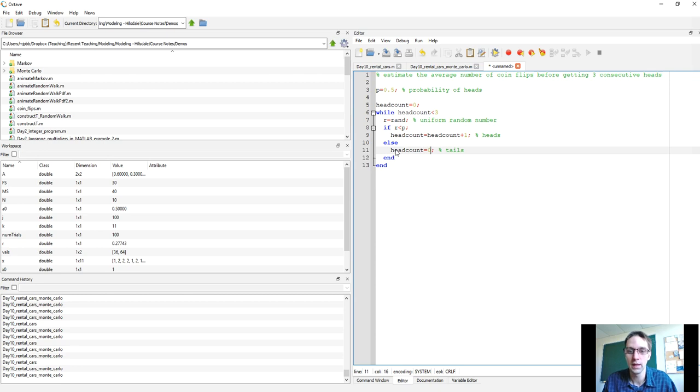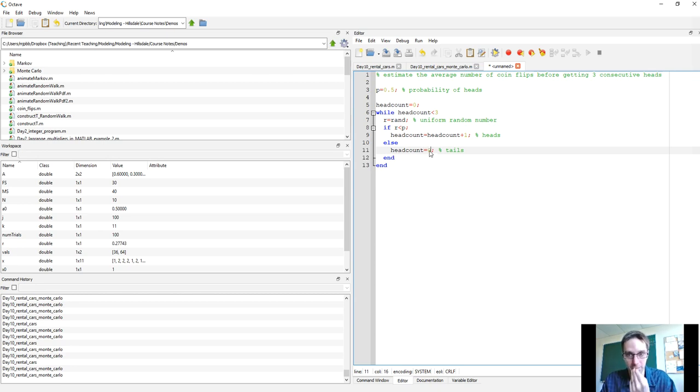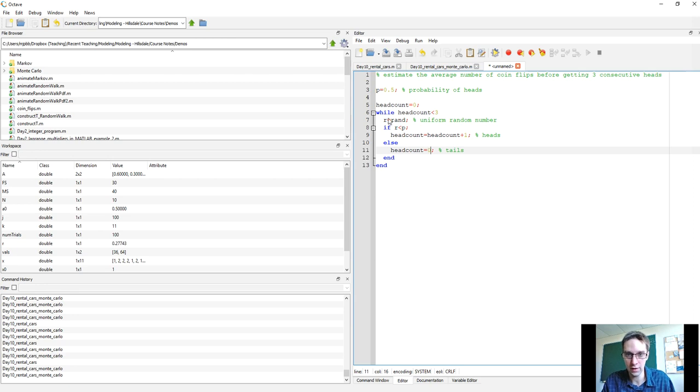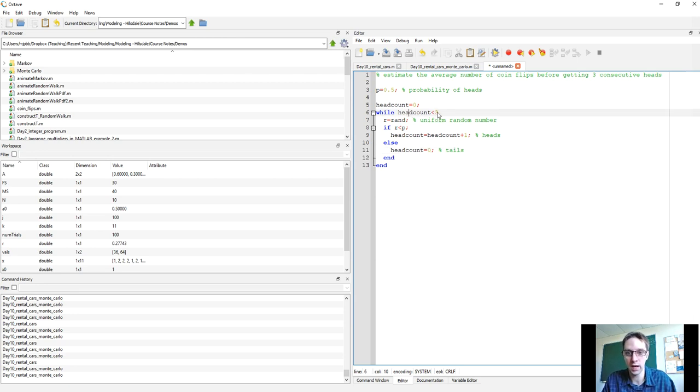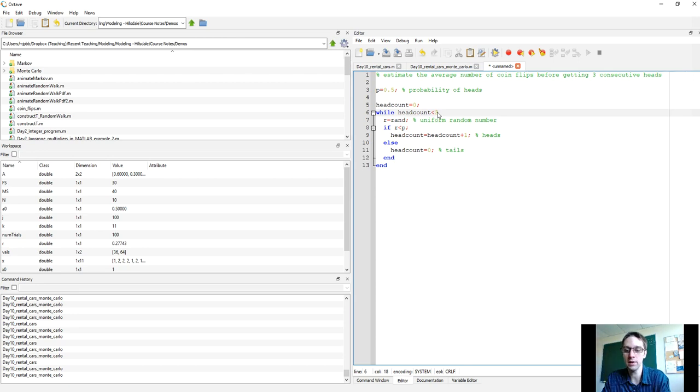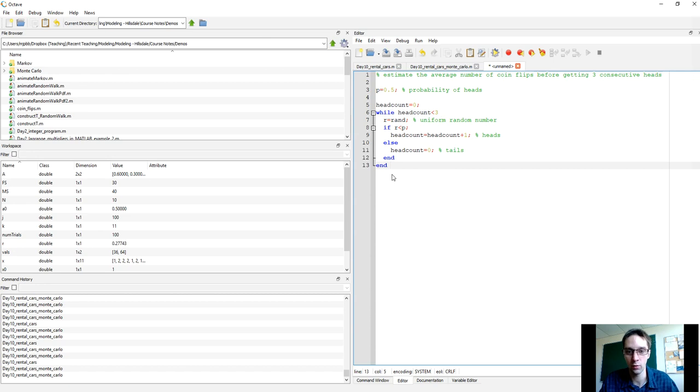At the end of this, the head count will go up, up, up every time I get heads, it'll drop down to zero, and then once it eventually reaches the value of three, the start of the loop will be false. Head count will no longer be less than three, and at that point, it will stop, and so the value of head count will be three at the end.